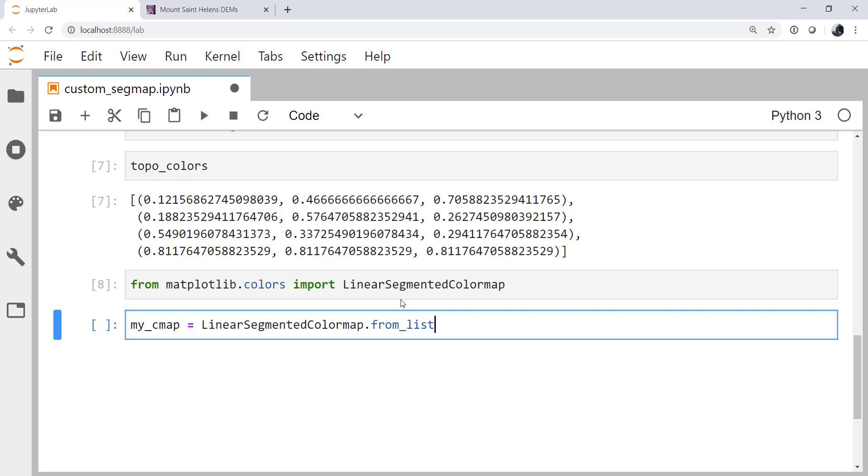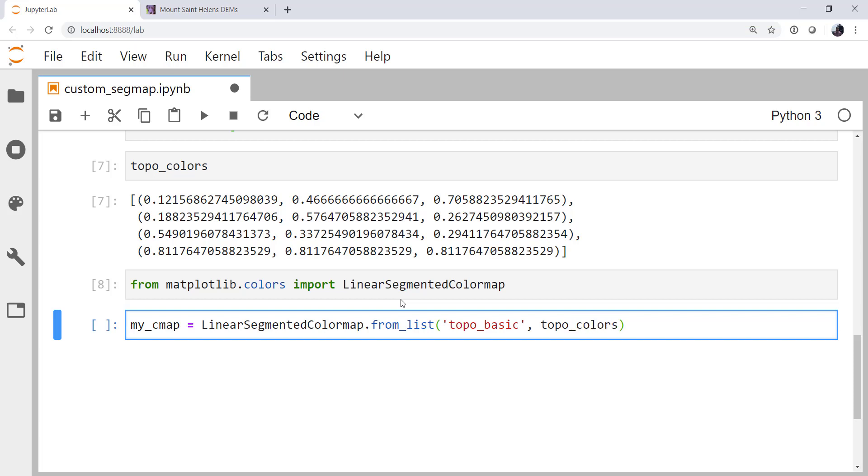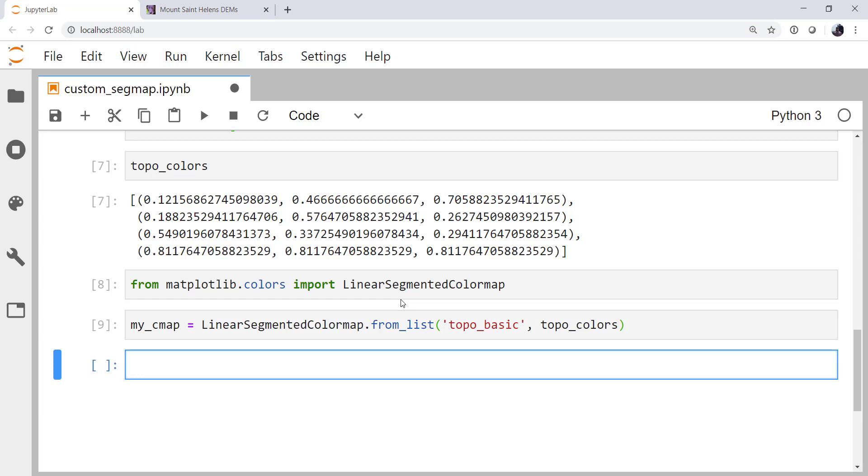So there are obviously several ways that you can create these segmented color maps. Now you can go ahead and register this color map with matplotlib and its color table registry or color map registry. We're not going to do that. We're just going to get a hold of it by this handle my_cmap. I'm going to give it the name topo_basic. Then we're going to give it our list of topo_colors. And that is all that's required.